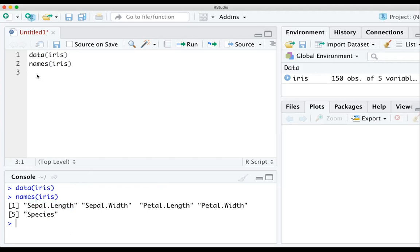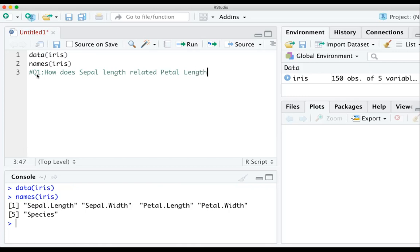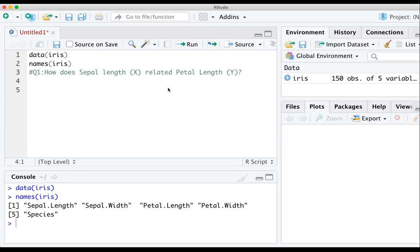The question I'm interested in is how sepal length is related to petal length. I'm not sure biologically which variable should be the response variable — the y — and which should be the independent or explanatory variable. But let's use sepal length as our x and petal length as y, so we're checking how sepal length affects petal length.